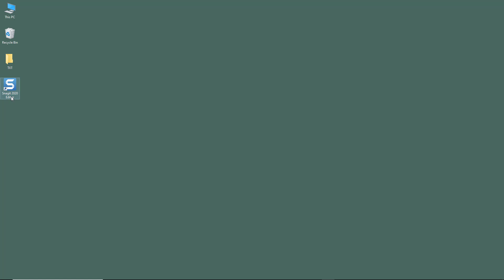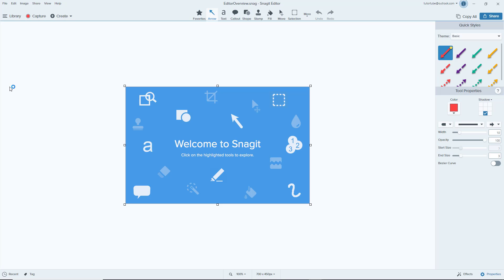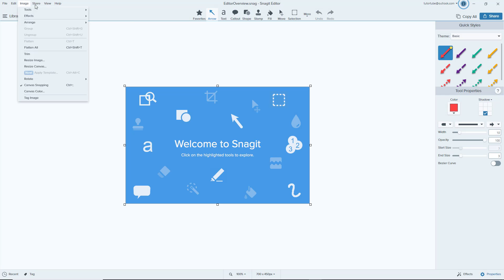In this lesson I'm going to open up Snagit and let's look at the Snagit interface. Once you open up Snagit you can see that this is the Snagit editor. Over here on the top there are the file menu.